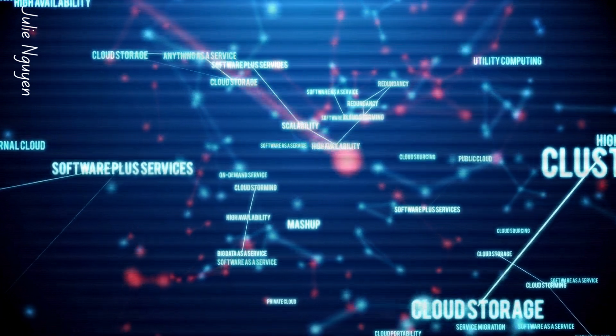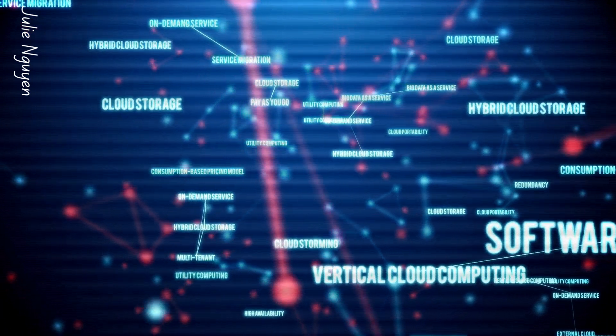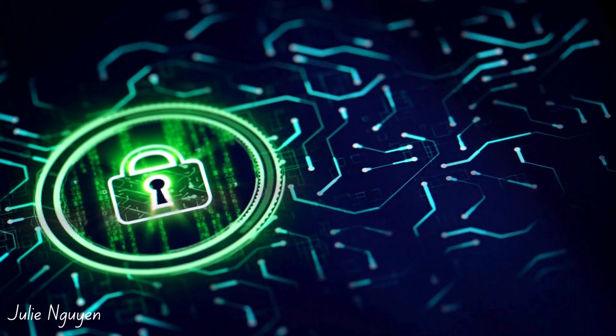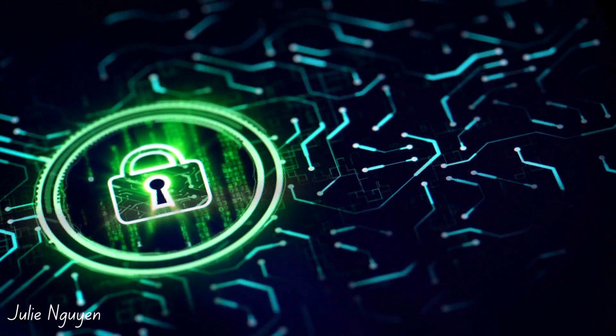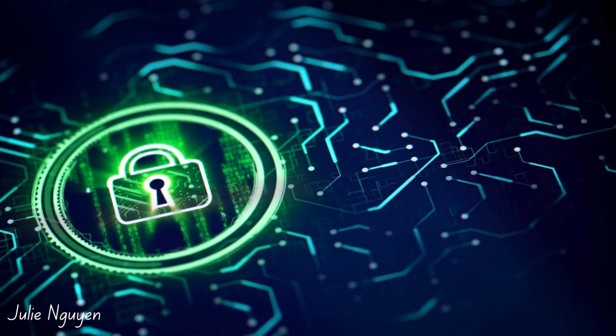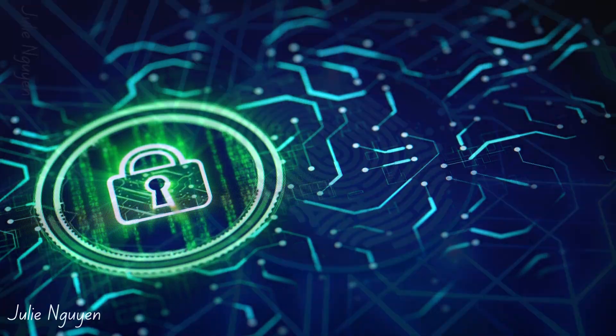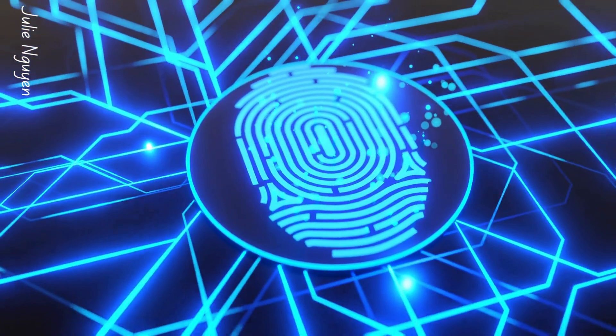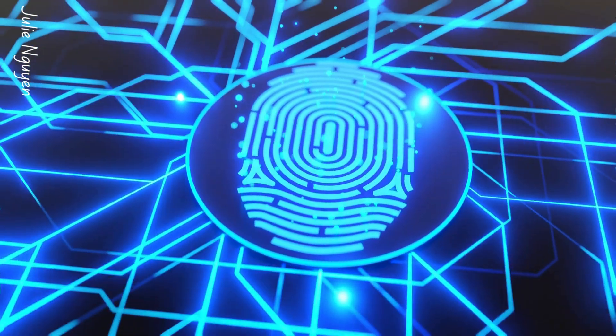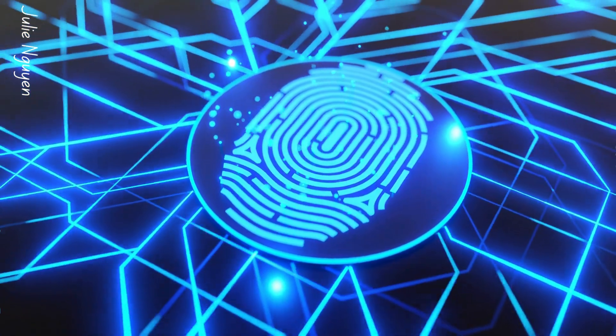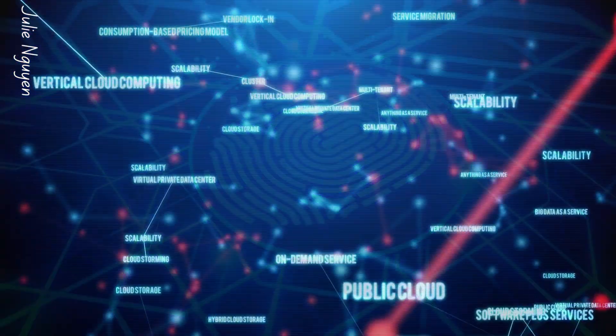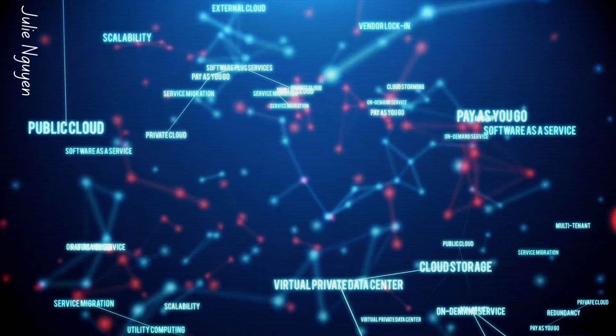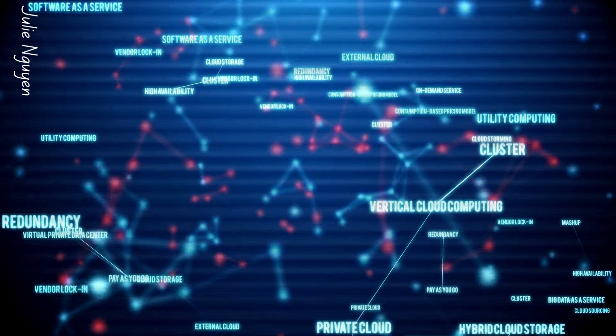However, transitioning to cloud computing is not without challenges. Data security remains a top concern as public entities handle sensitive information. Cloud providers, therefore, must employ stringent security measures like encryption and access controls to protect data integrity. Integrating legacy systems with new cloud solutions also presents hurdles.